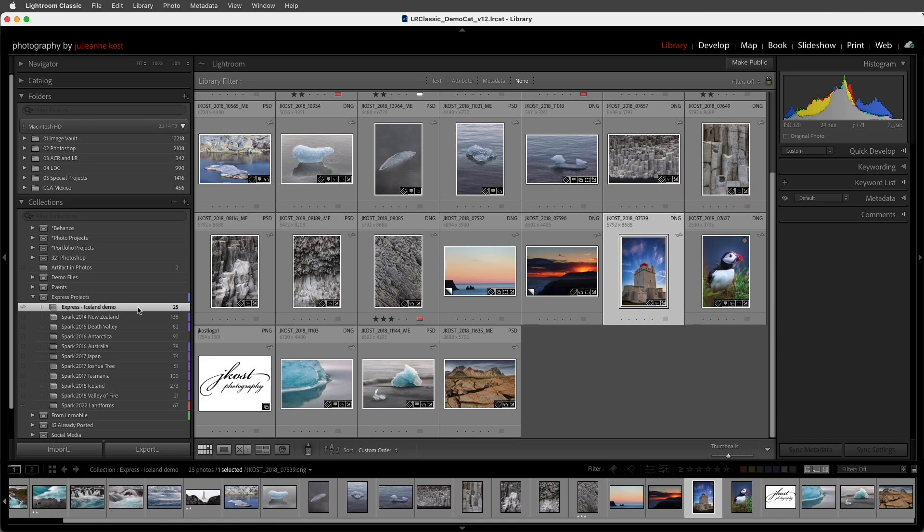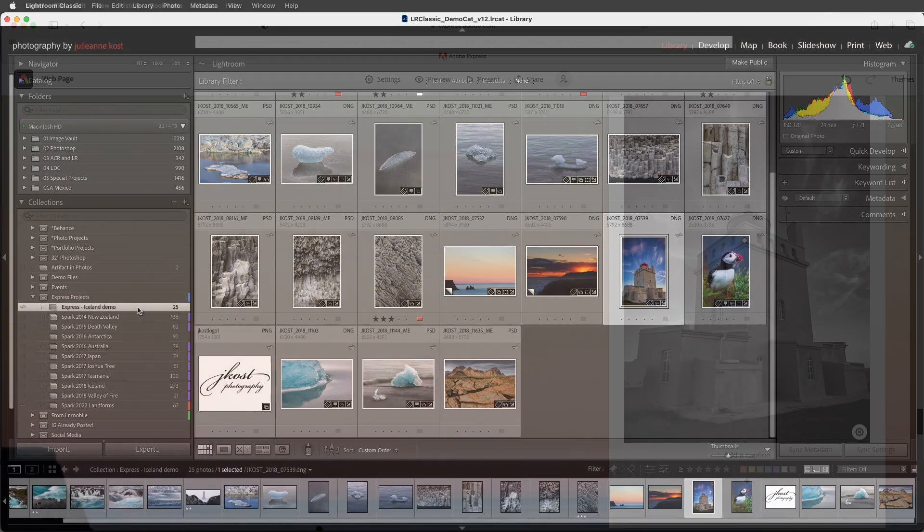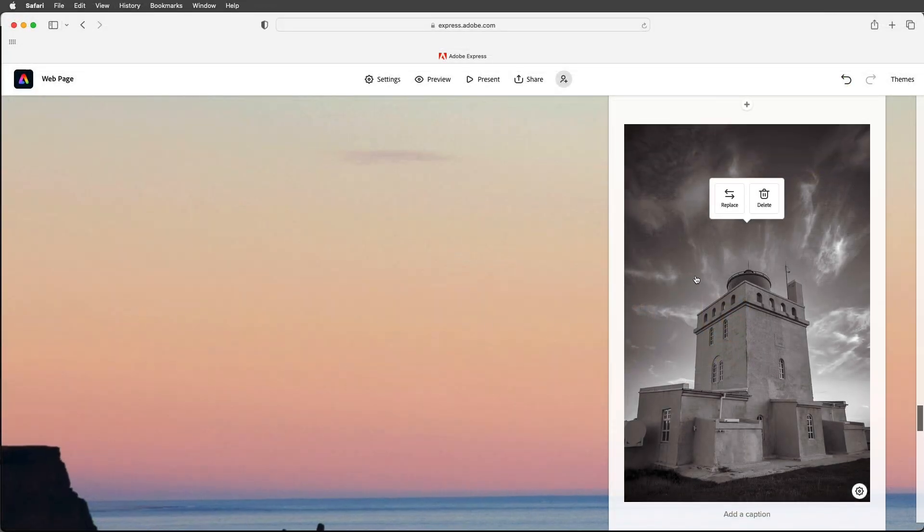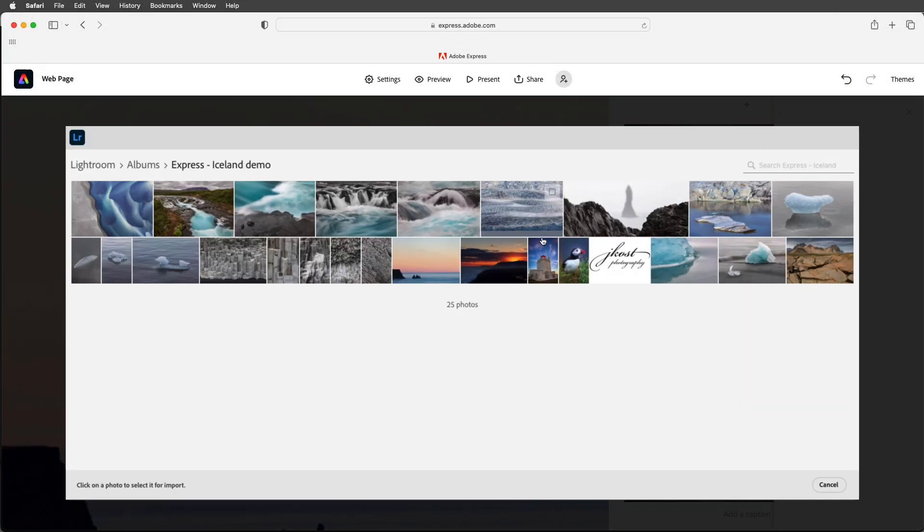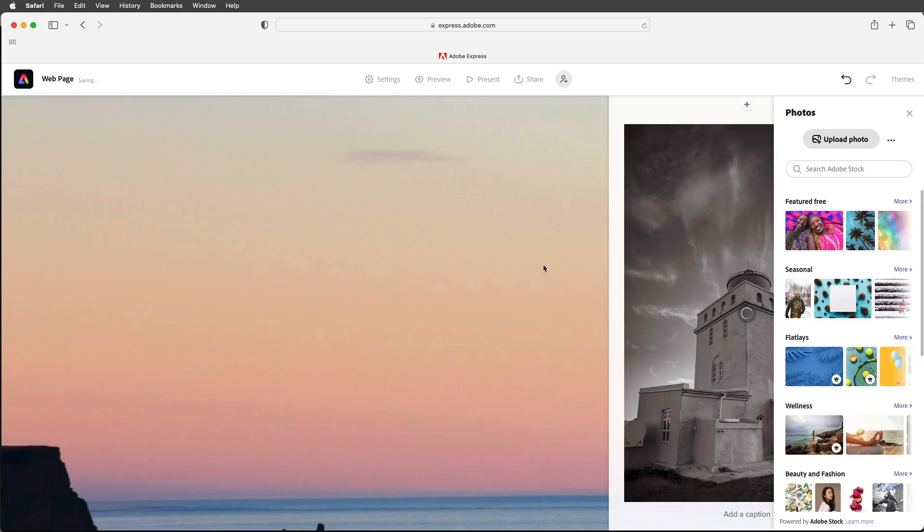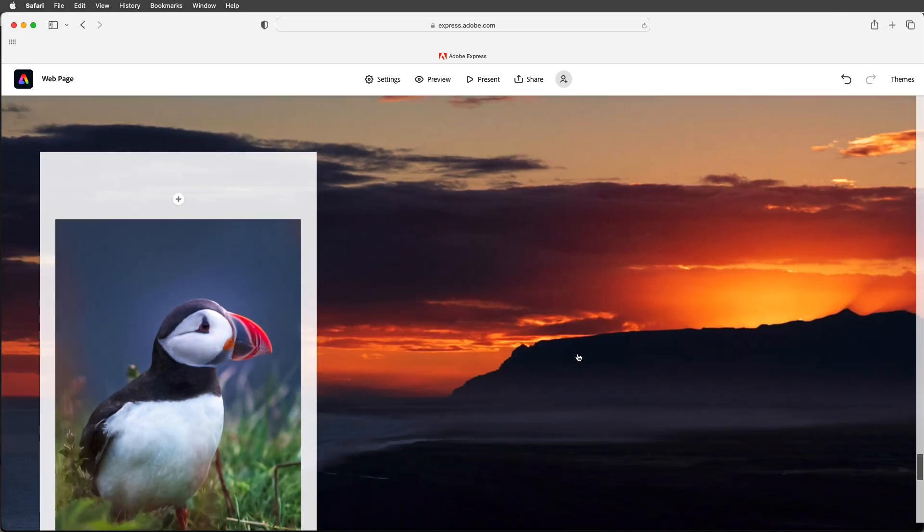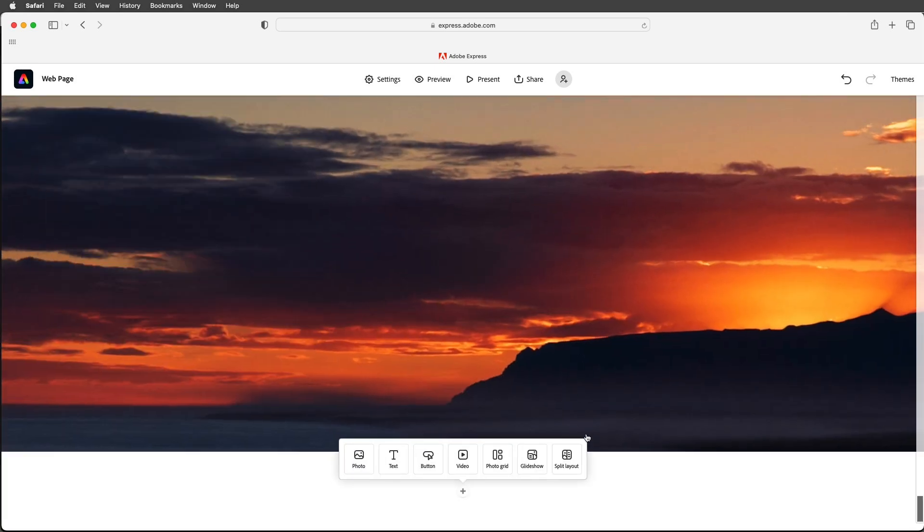Because the images are being synchronized when I make changes Lightroom Classic will go ahead and upload those changes to the cloud so that when we return to our browser and I choose to replace this image we can select that updated version that's now in color.